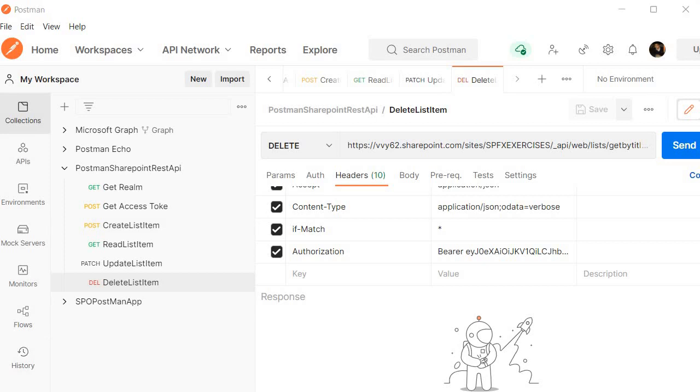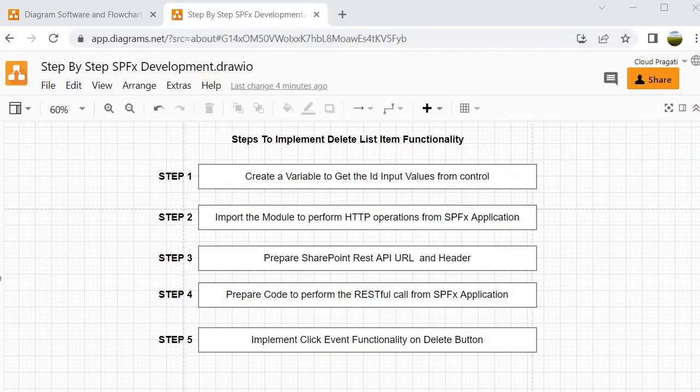Once step 3 is completed, we will proceed to step 4 where we will prepare a piece of code to perform the RESTful call from the SPFX client side web part application. At last, in step 5, we will implement click event functionality on the delete button. So let's jump into Visual Studio Code to perform all these steps.